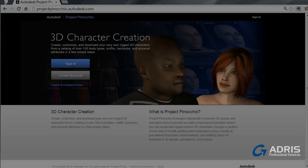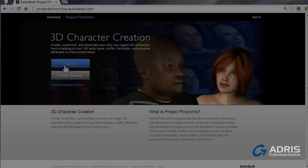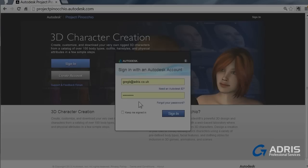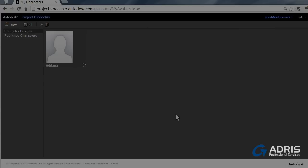Project Pinocchio is a fully online service. So the first thing you need to do is open up your favorite browser and type in projectpinocchio.autodesk.com. Then if you have an Autodesk account you can sign in, or you have the opportunity here to create one. As it is an online service, obviously make sure that you do have a good quality internet connection.